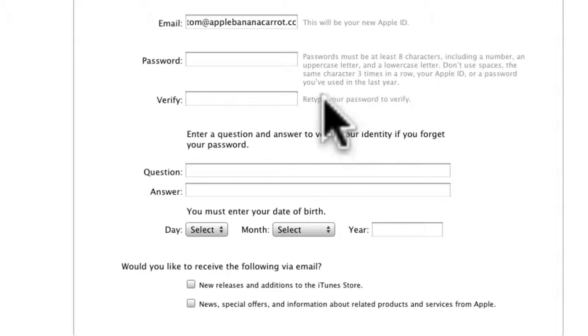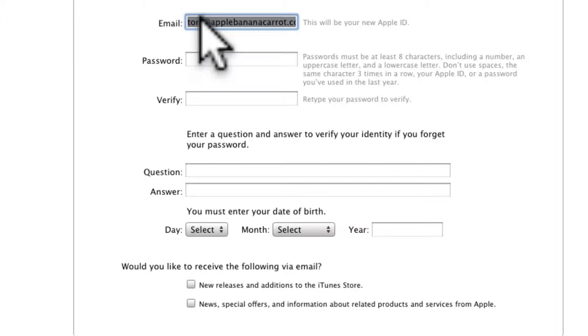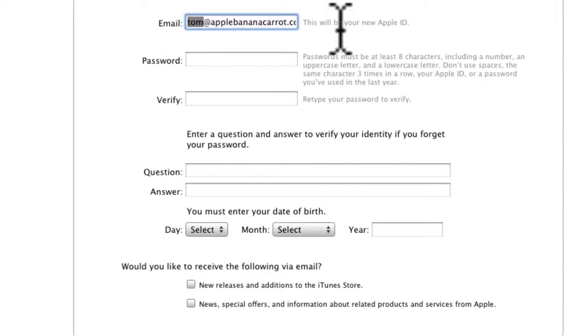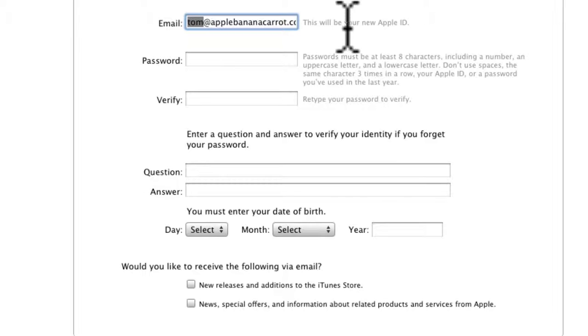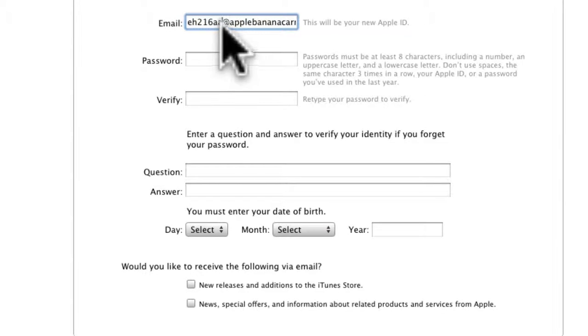So you're going to be setting up a new Apple ID and this needs to be a real email address. Now this has gone over in the page on the pack but we're suggesting you need to create a different Apple ID for each band in your group and so you don't have to create email addresses or use your own personal email addresses.